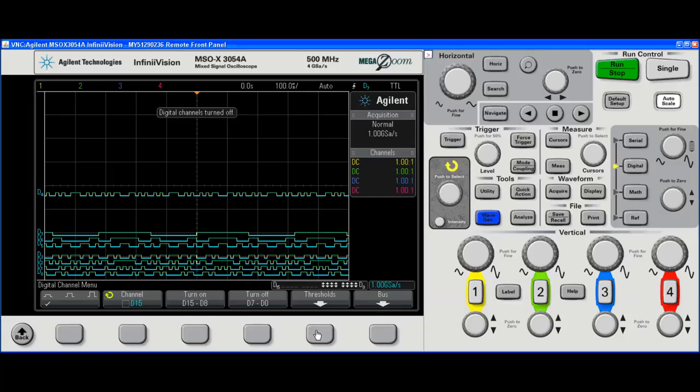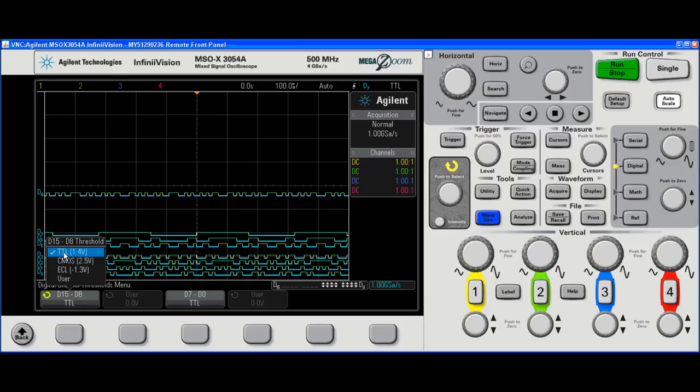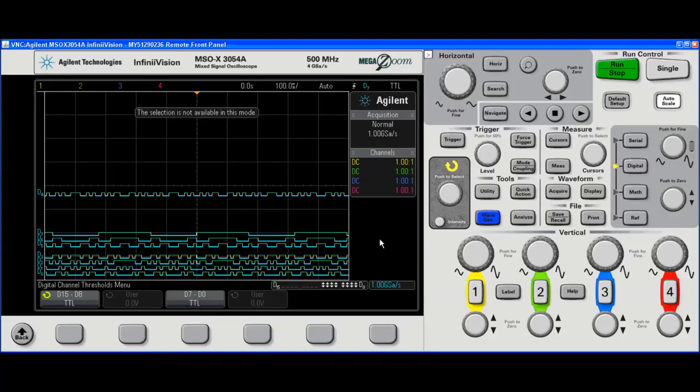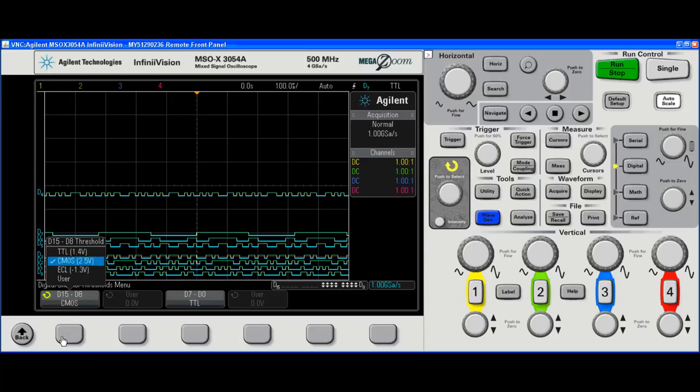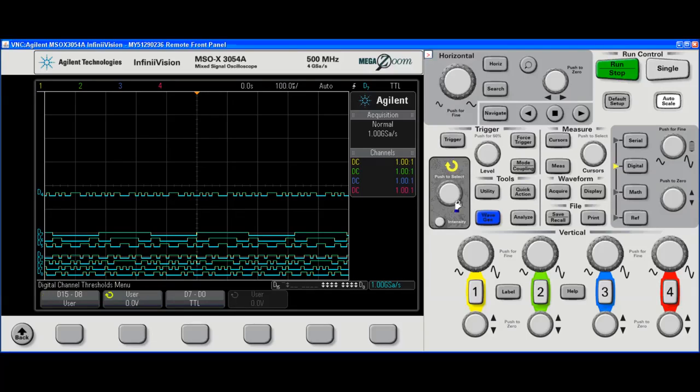I can also change the thresholds on a per eight channel or per pod basis. I have TTL, CMOS, ECL, and user. User lets me select the threshold in 10 millivolt increments.